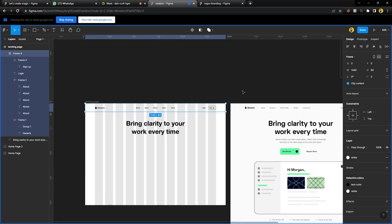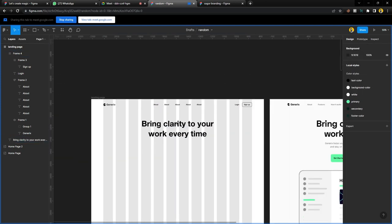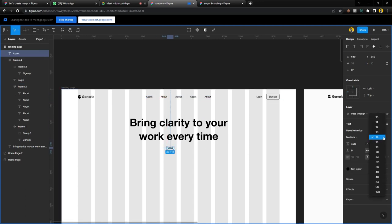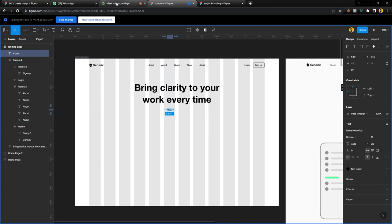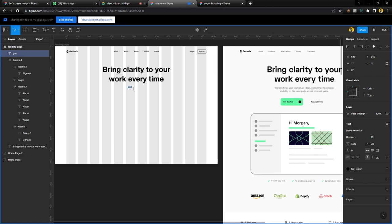I'll lock everything upward into a frame and give it a white background so that when the text flows in, it goes correctly. For body text, grab it and bring it downwards — make the body text 16, or you can use 18. In Helvetica, regular is listed as Roman. The body text says: 'Generics helps your team share ideas, collect their knowledge, and stay on the same page across time and space.'